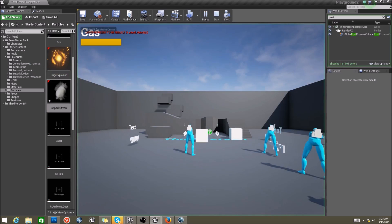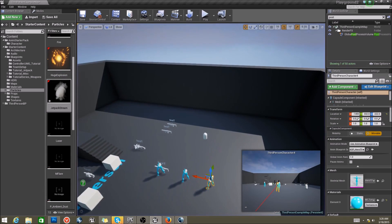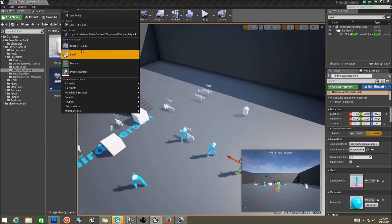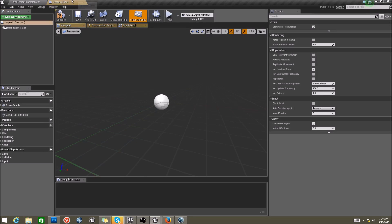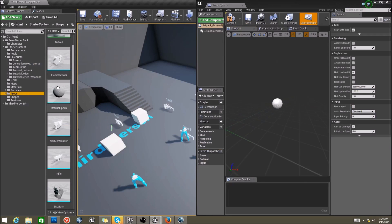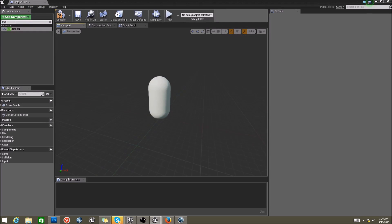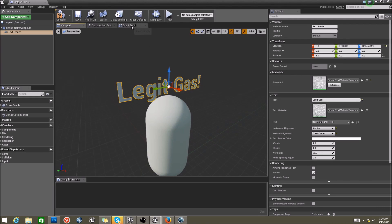Let's see how this works out — look at that particle! Now you're asking: your fuel is slowly depleting but we have no way of refilling it. Well, I have good news — we have a way to handle that. Go ahead and create a new blueprint actor. We'll call it JetpackGas. Open it up. So I can tell it's gas, it needs an identifiable shape — I'm going to use a capsule. And just for fun, I'll put a text render over it, center it horizontally and vertically, and call it 'Legit Gas!' with an exclamation point to make it serious.